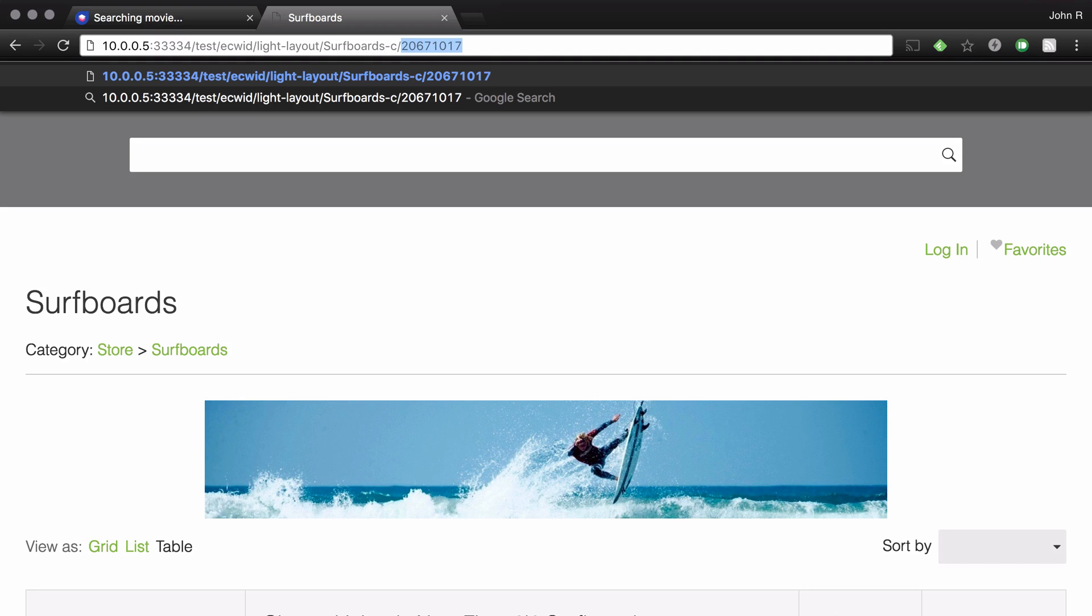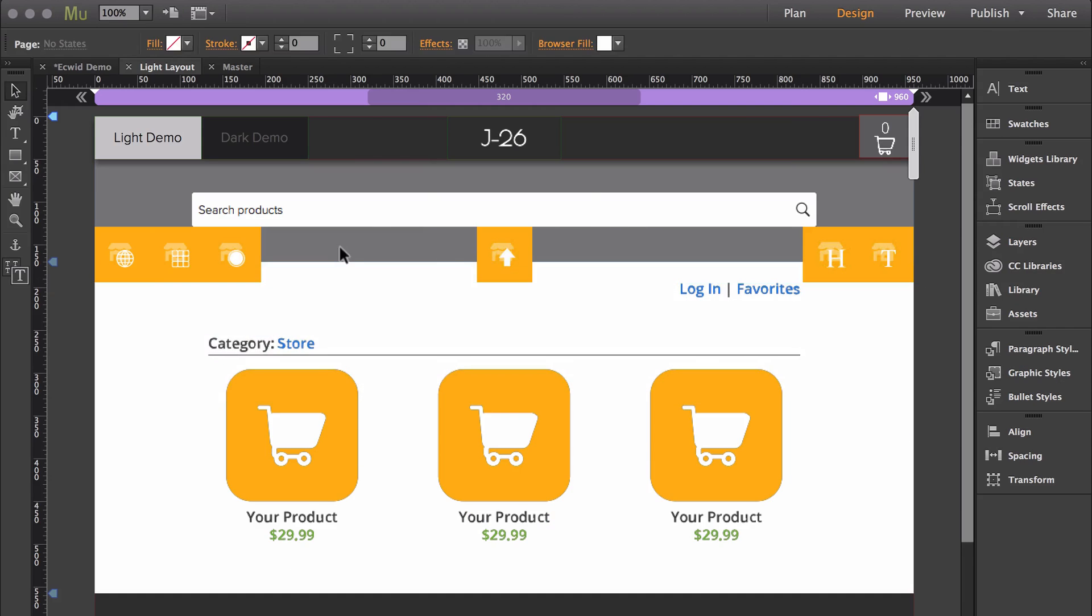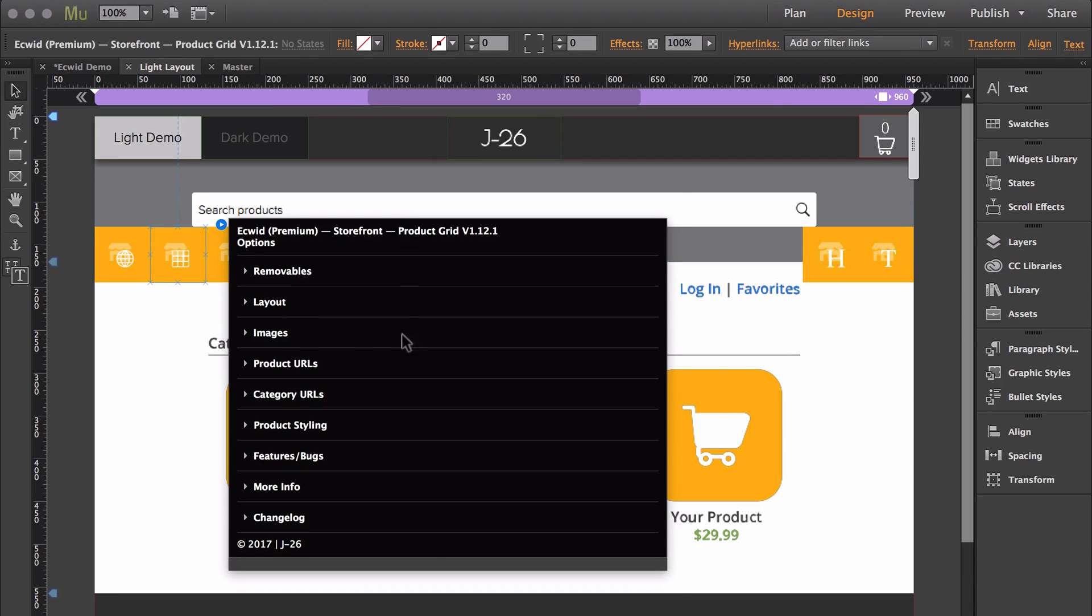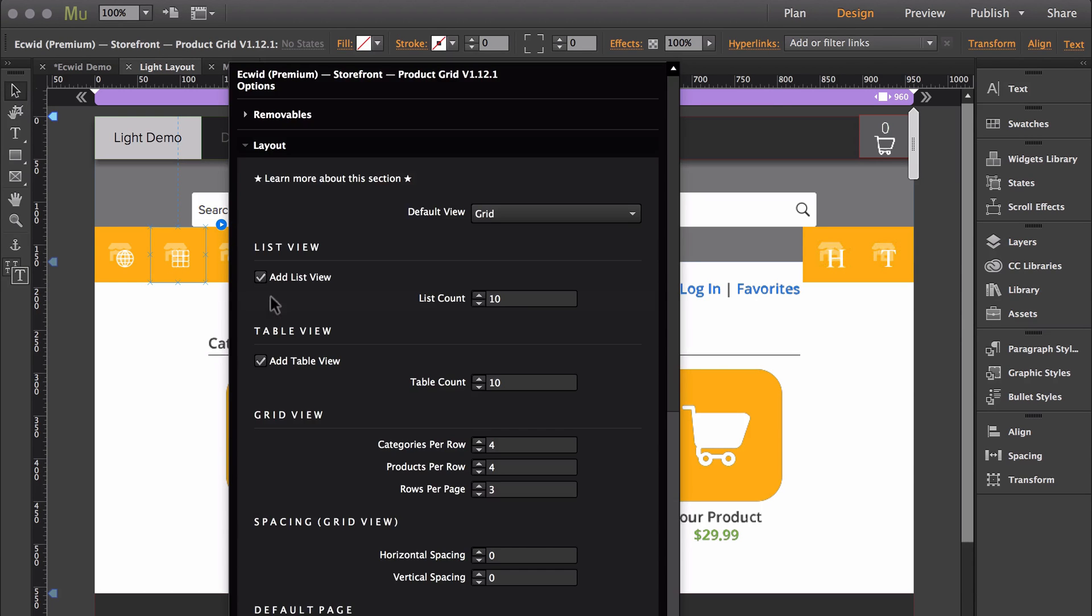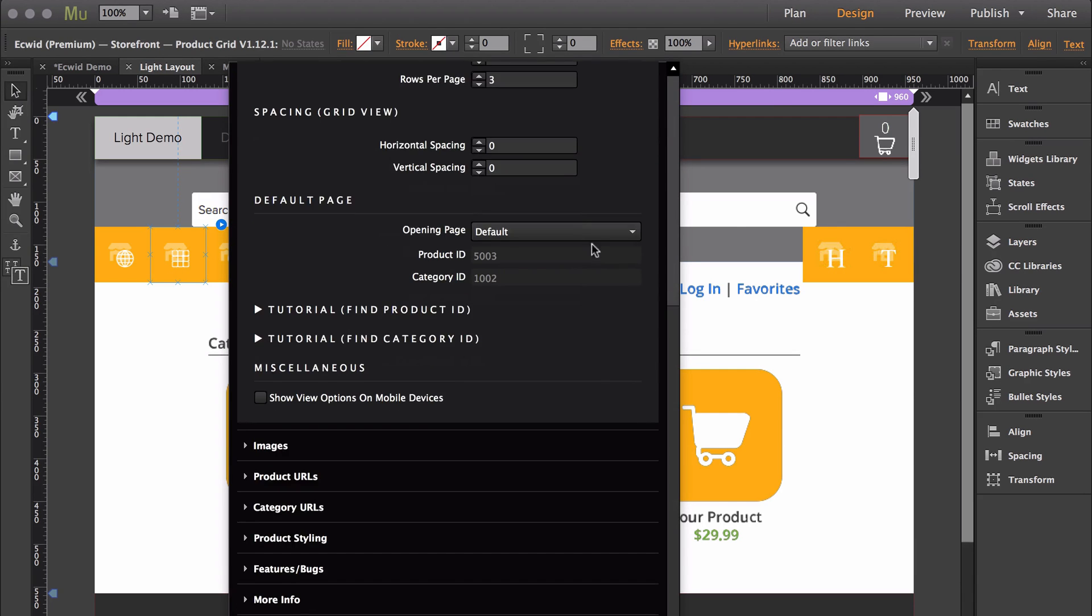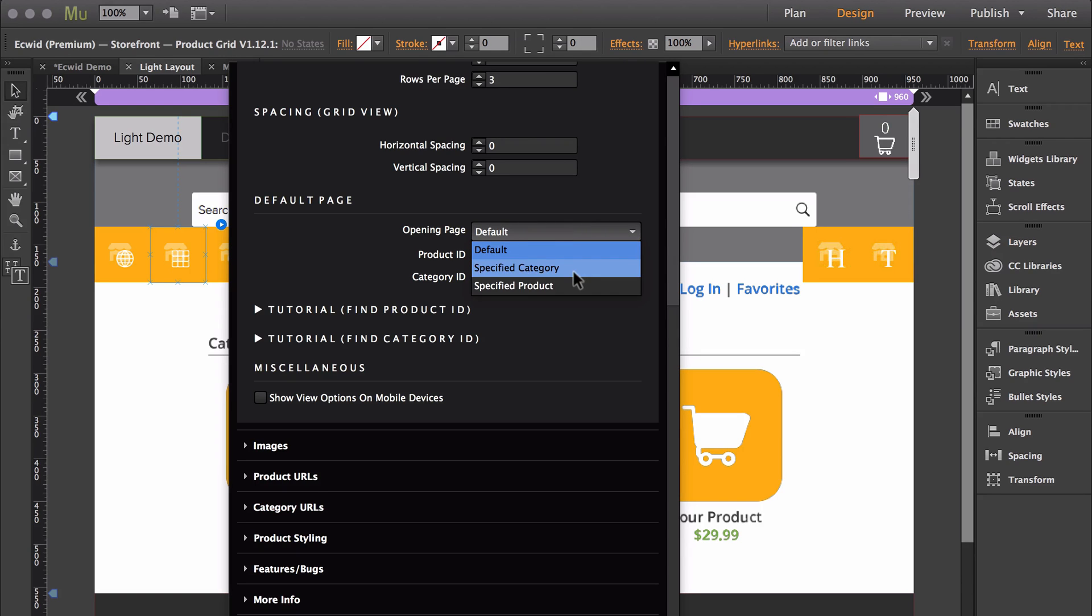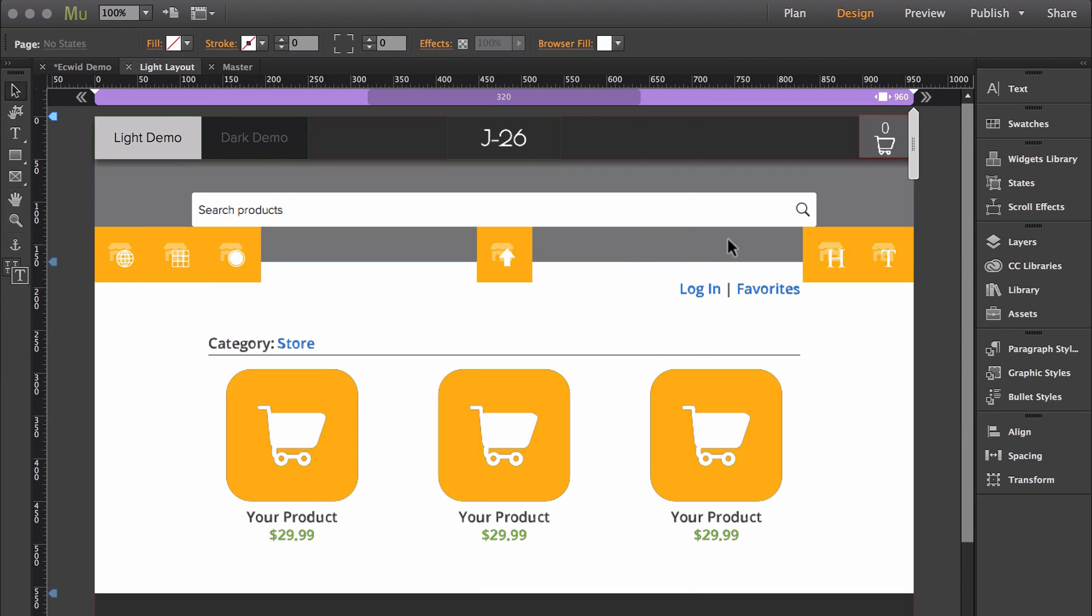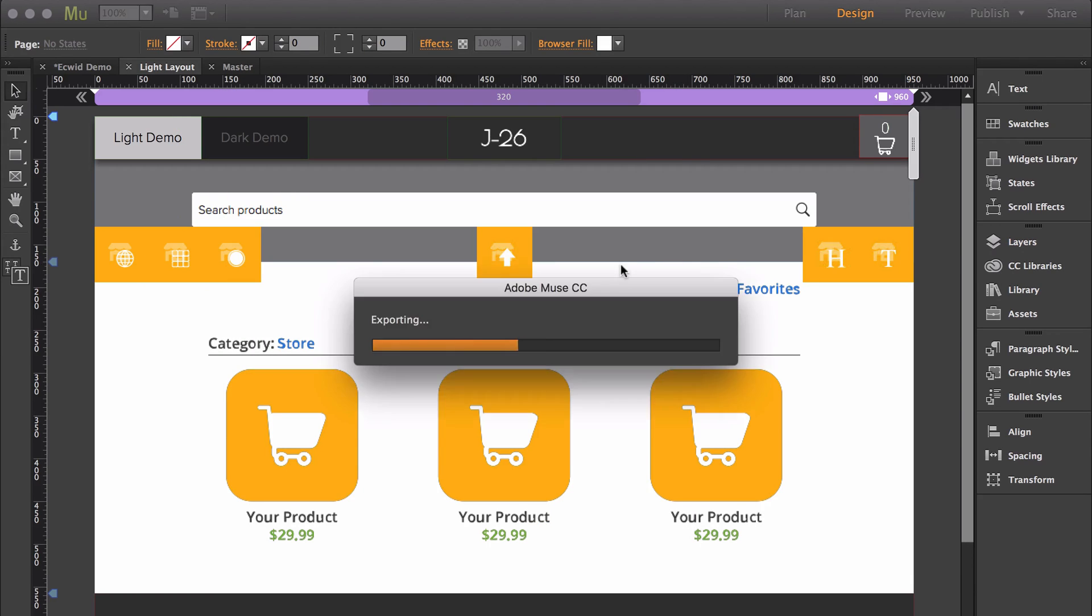So I'm going to copy that and go back into the product grid widget, switch the opening page to the specified category, and then paste the category ID. And now I'm going to export to the browser.